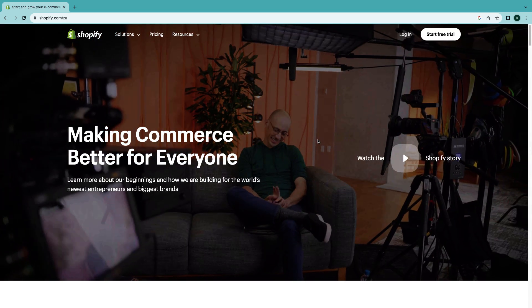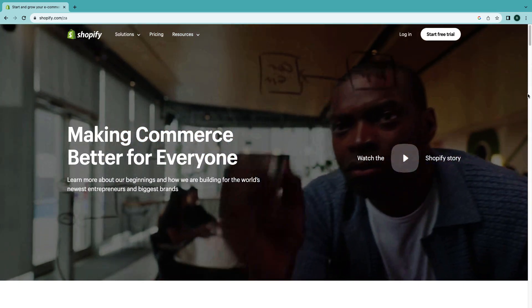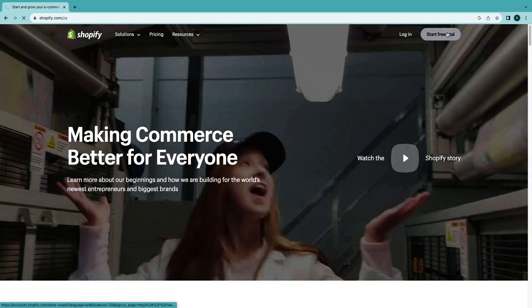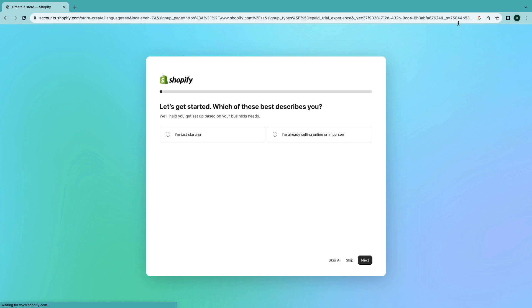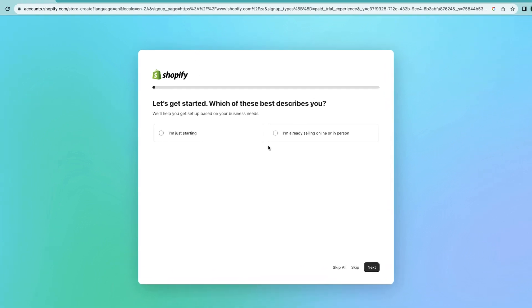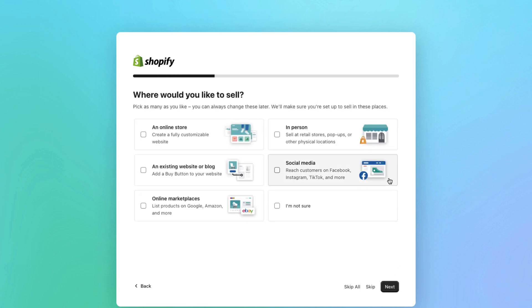You're gonna go to Shopify so I can just create a new account for free. As you can see I have a free three-day trial. I'm gonna skip right to start free and now I can answer these questions. If you are just starting you can click here. If you are already selling beats on WordPress you can click there, but I'm just starting.